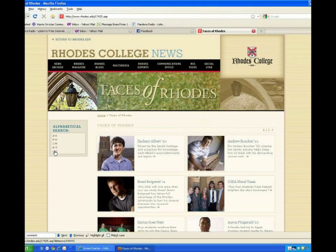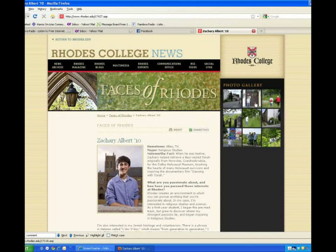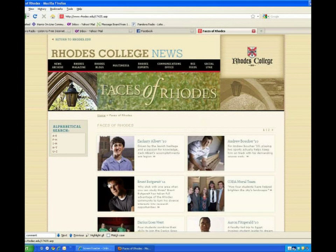You can search them alphabetically. Each profile might have some supporting documents, so check out the right-hand column. In this case, Zach has a photo gallery. And here, Brent has some pages or other articles on the website that relate to him, so check them out.